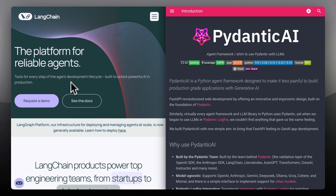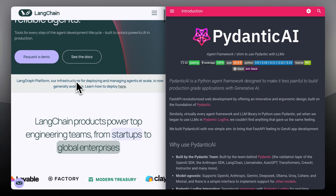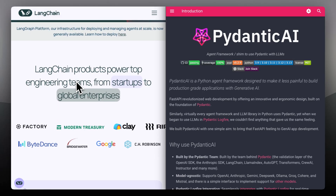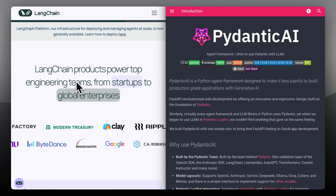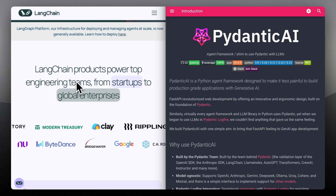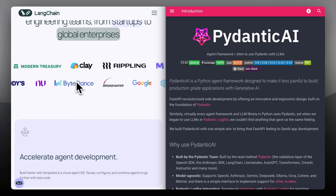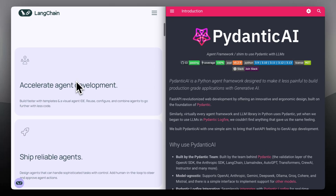Langchain is built for orchestration. It helps you chain prompts, tools, memory, and outputs across multiple steps, making it great for building agents, chatbots, and multi-stage workflows. It's highly modular and works with major LLMs.